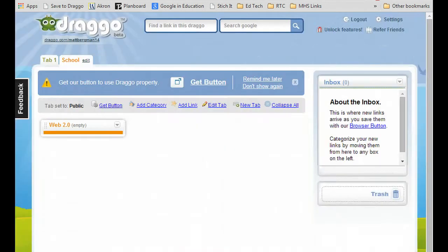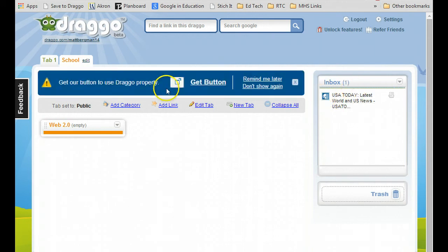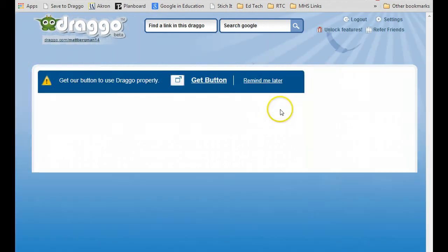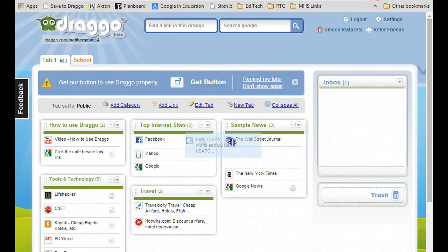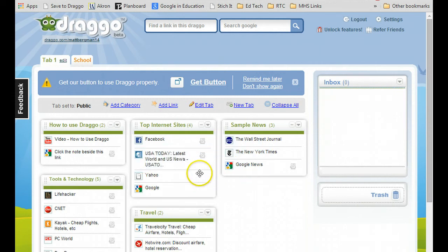And when I do that, I go to Drago — here it is. Then what I can do is I can actually go and drag it into any one of my tabs. So if I like it, let's say I put it in the top internet sites and it goes right there.